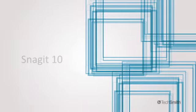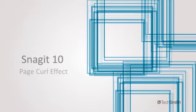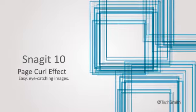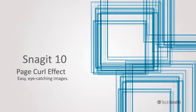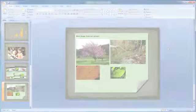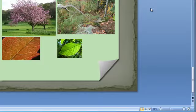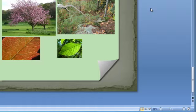With Snagit 10, it's easier than ever to add eye-grabbing effects to my images. The new page curl effect makes any corner of an image look like it's been folded over for a unique dog-eared look.